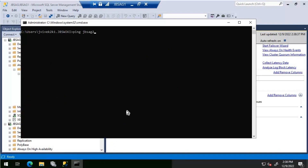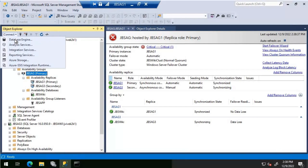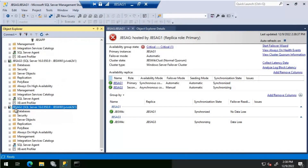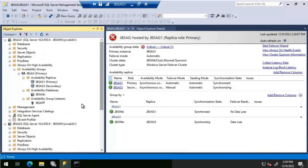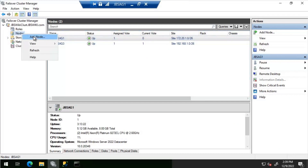jbs-ag2 is online now. Let's ping it — yes, it is pinging. Let's try connecting to jbs-ag2 from SSMS. ag2 is online. The understanding is that the crashed server has been replaced with a new server renamed as jbs-ag2, and it is now online. We will first add this server into the cluster nodes, and once that is done we will add it to the Always On Availability Group.